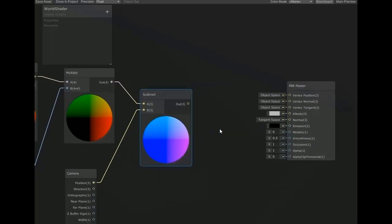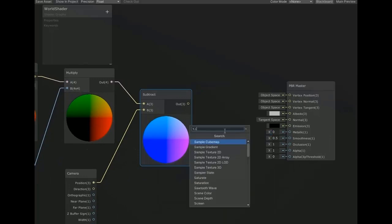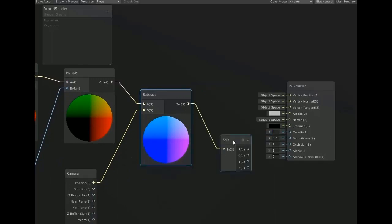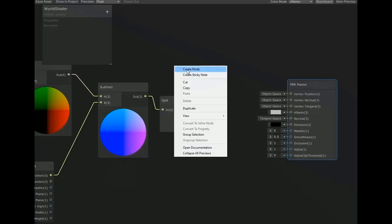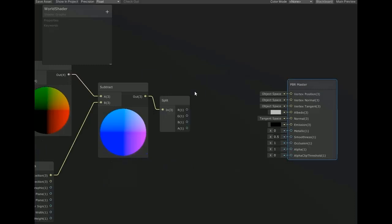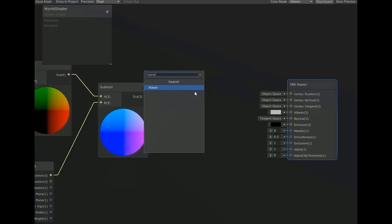Now create another node for split and connect this output with split. Now create another node of power and connect it with B for boosting this value.